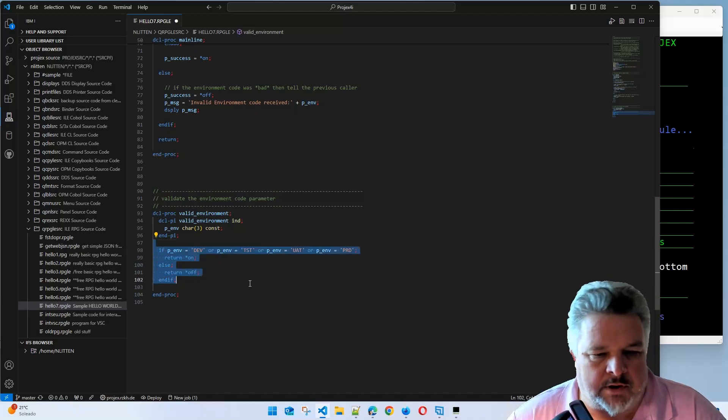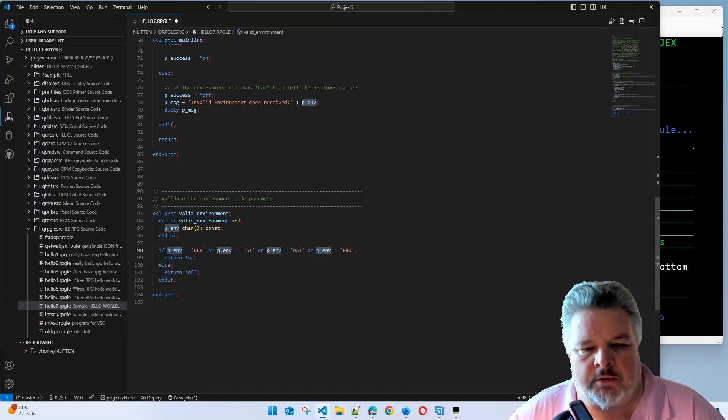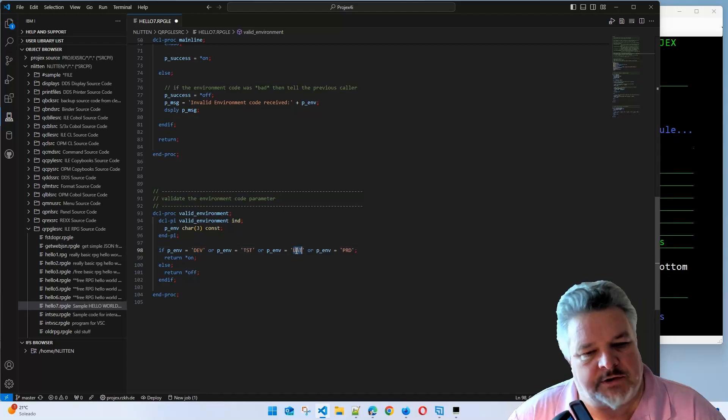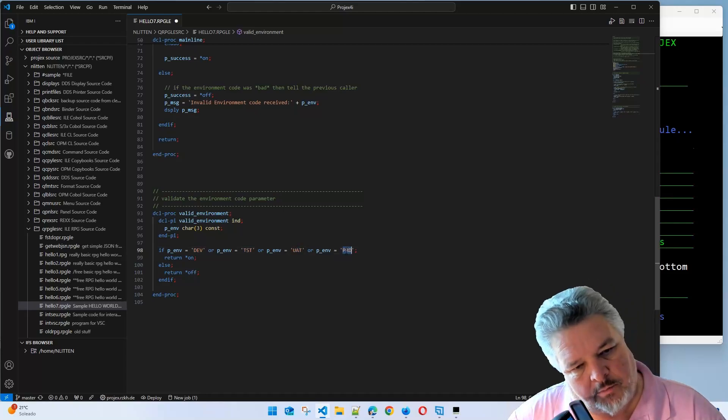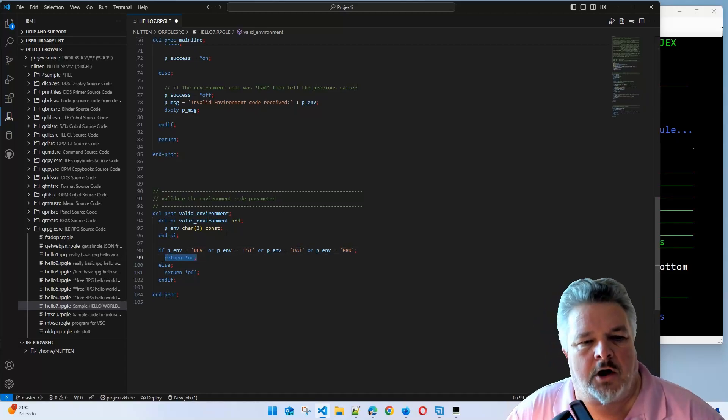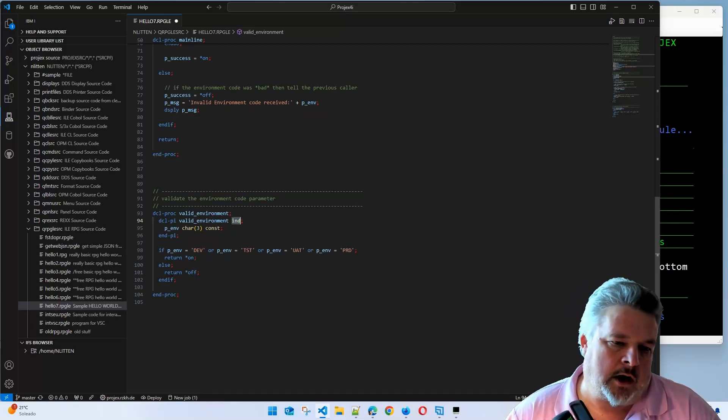I'm saying here's my procedure name. I want you to pass in the environment code and return to me an on or off indicator. The main body of this code says have a look at that environment. If it's equal to dev, test, UAT, or prod, then return an on. That's this indicator value. Otherwise, return an off.